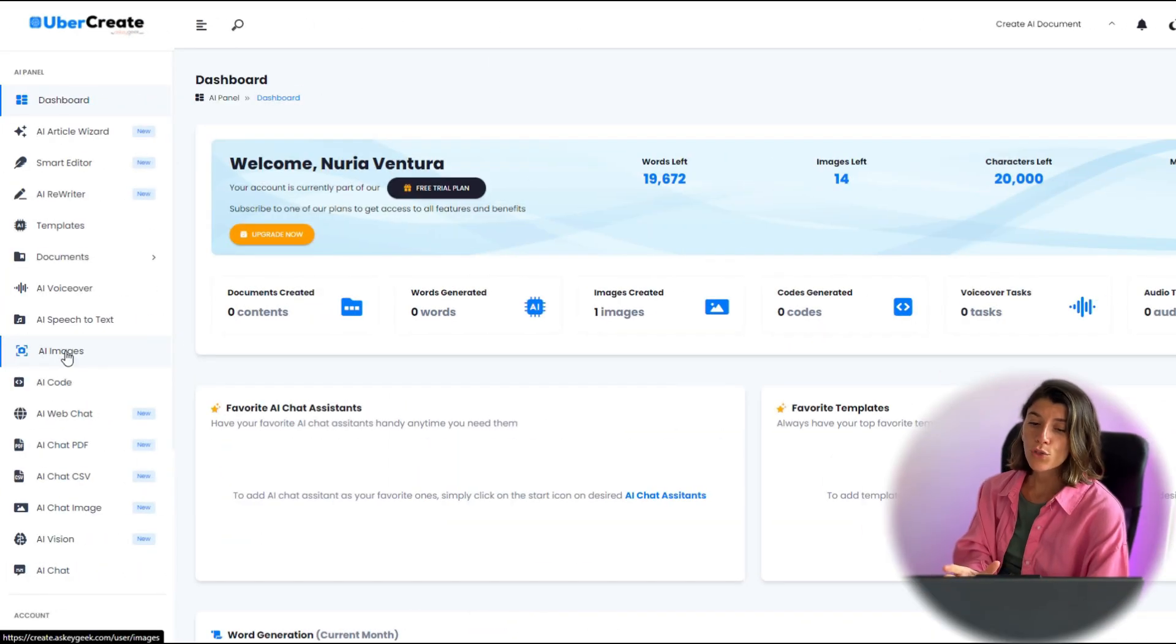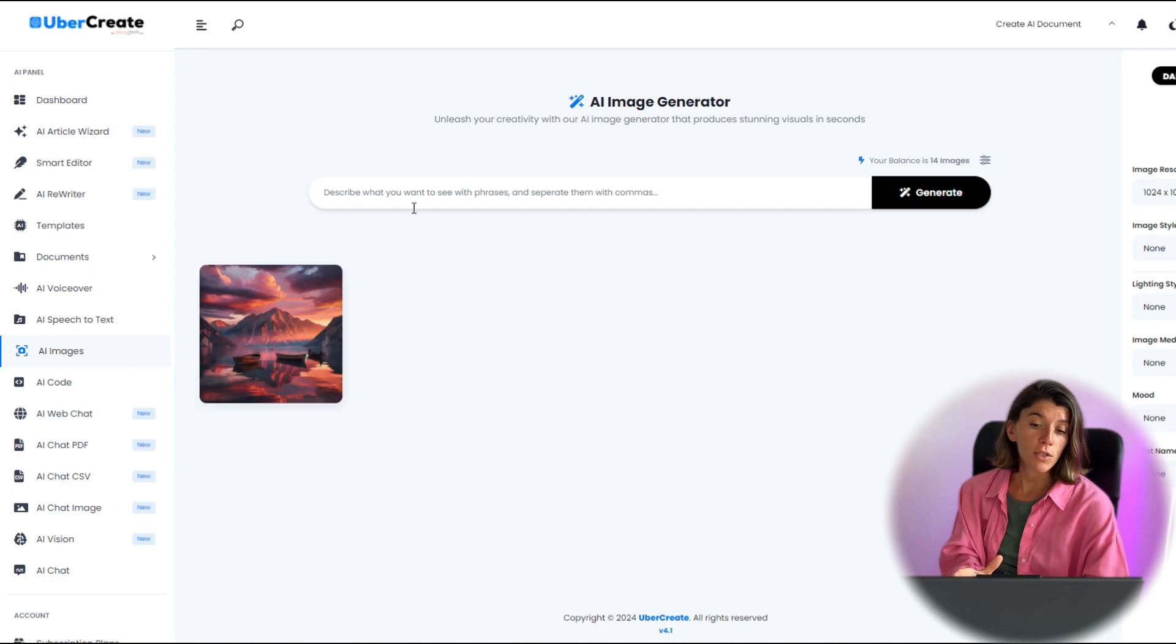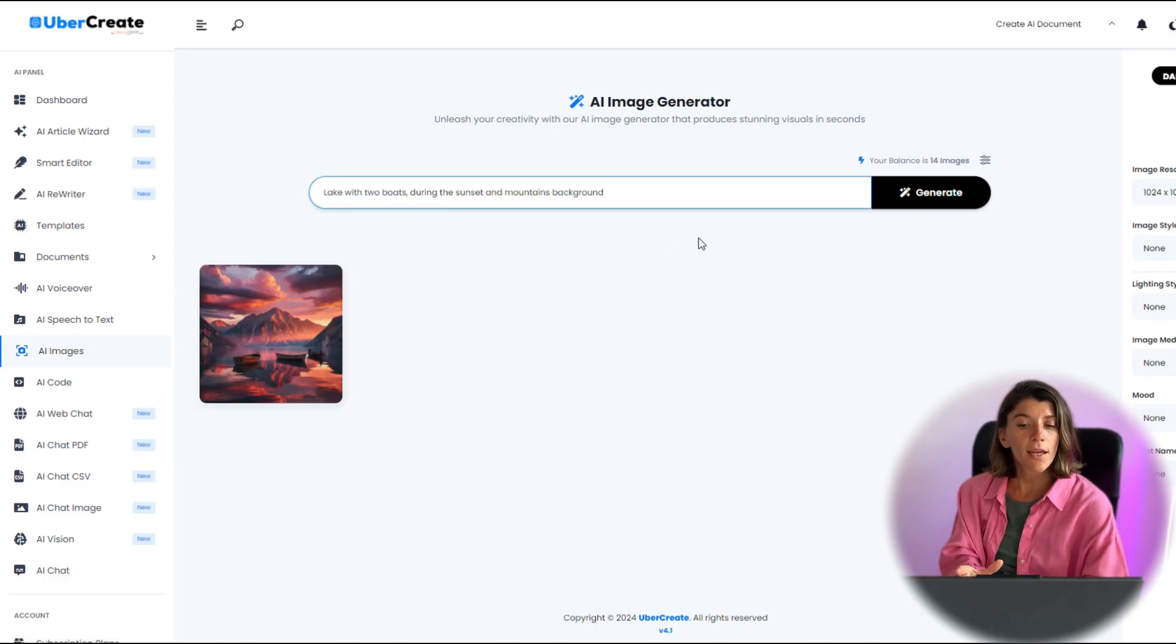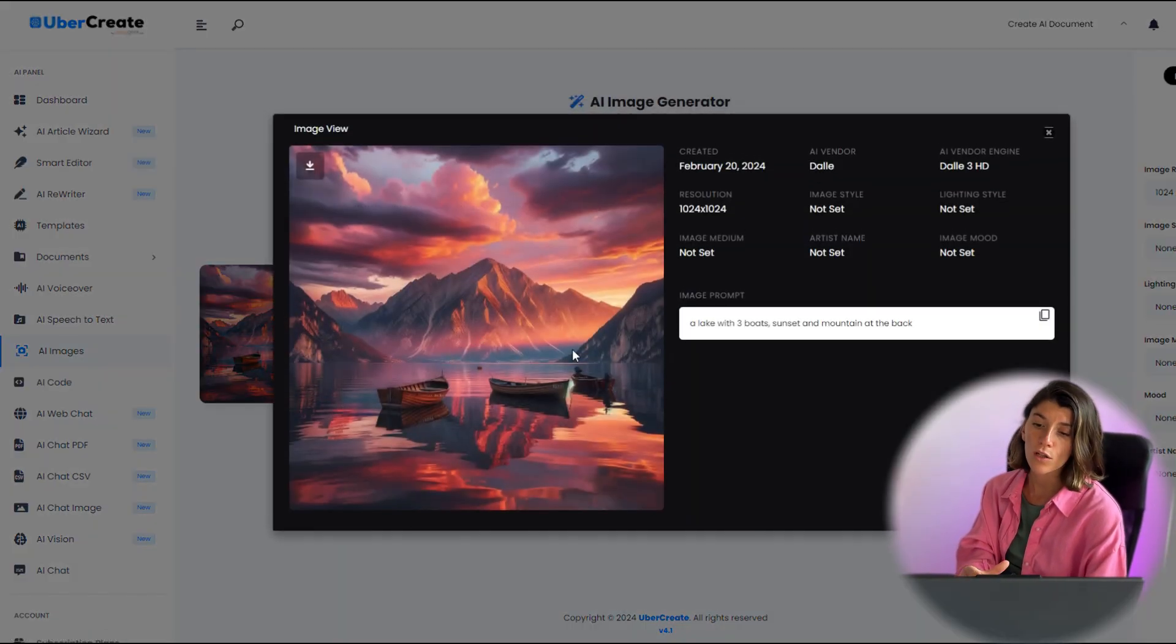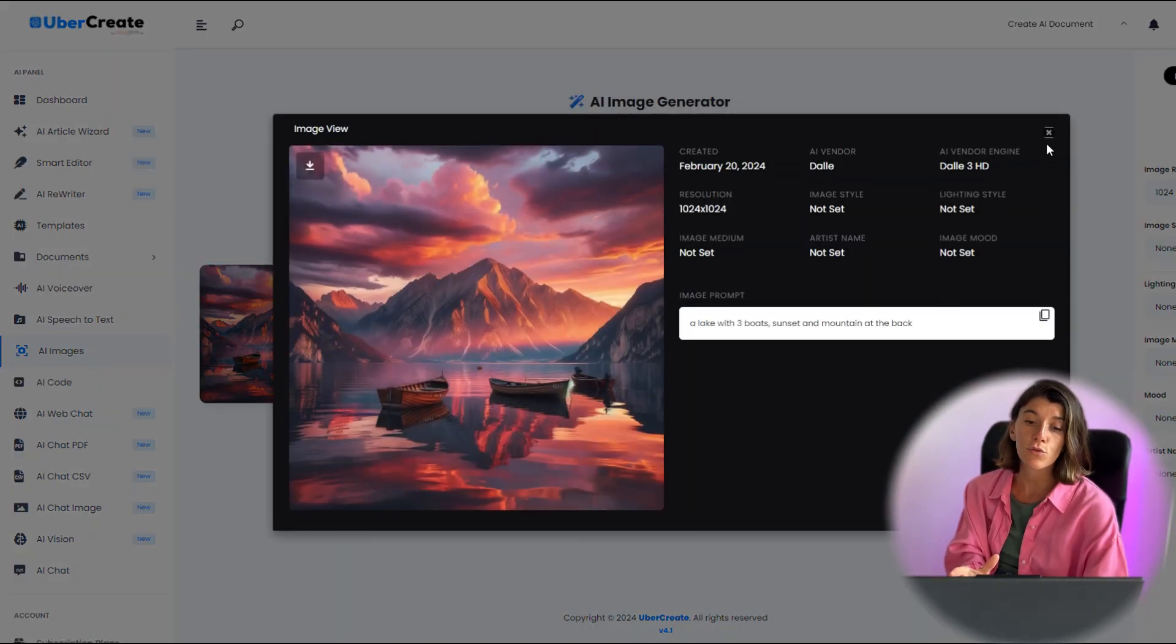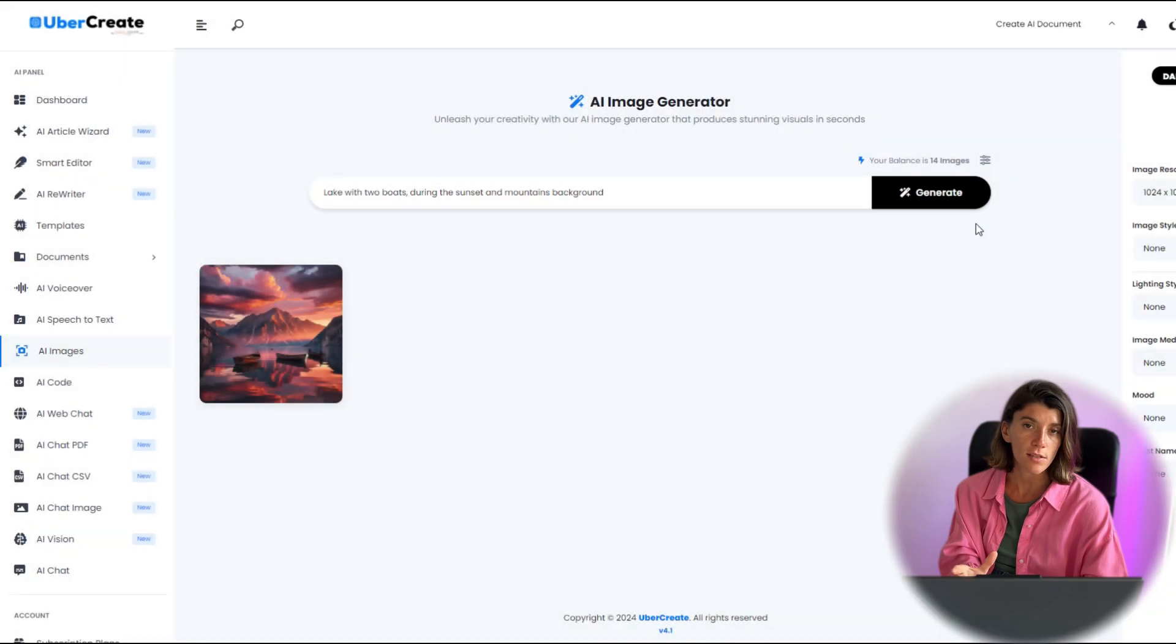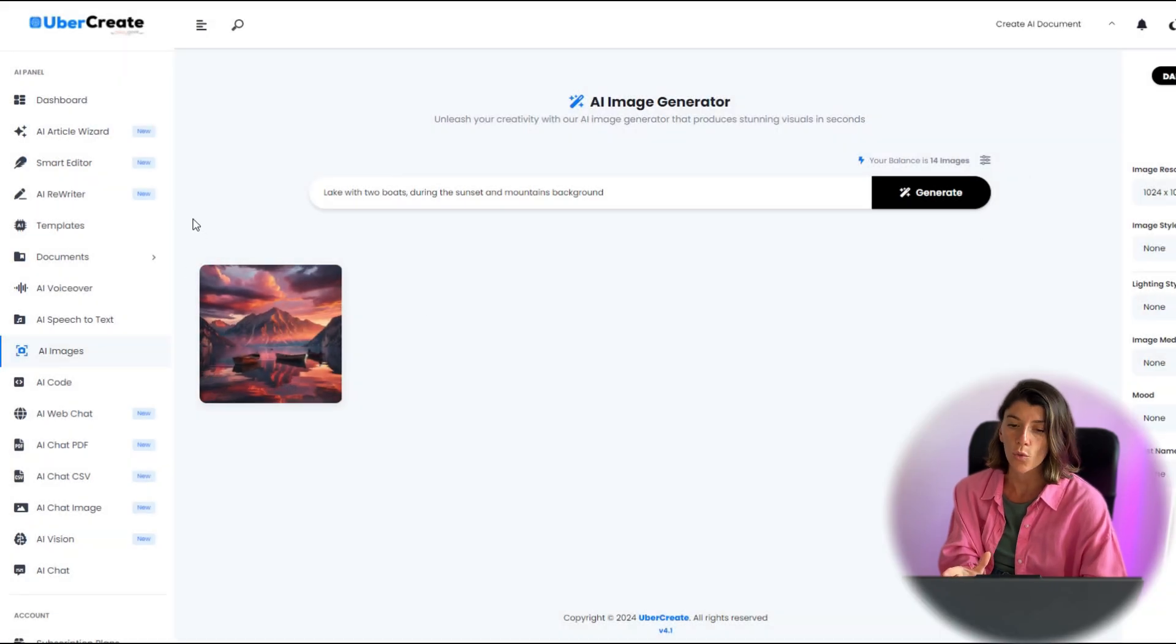If you want to create an image, use the AI image tool, which will generate an image from any text description you enter. You can also use the AI vision tool to analyze and enhance any image you upload.